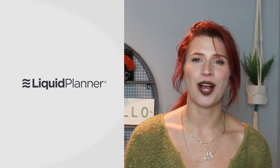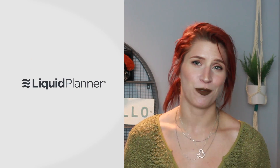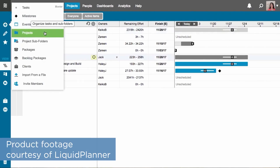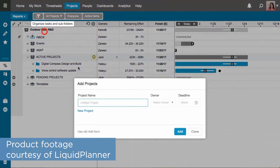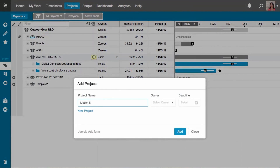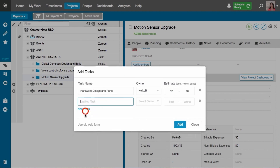Liquid Planner is a project management software system that can automate tasks, due dates, and help predict when your projects will be done. This system is especially useful to marketing, development, and manufacturing teams that need to adapt to changes on the fly without interrupting that project workflow.